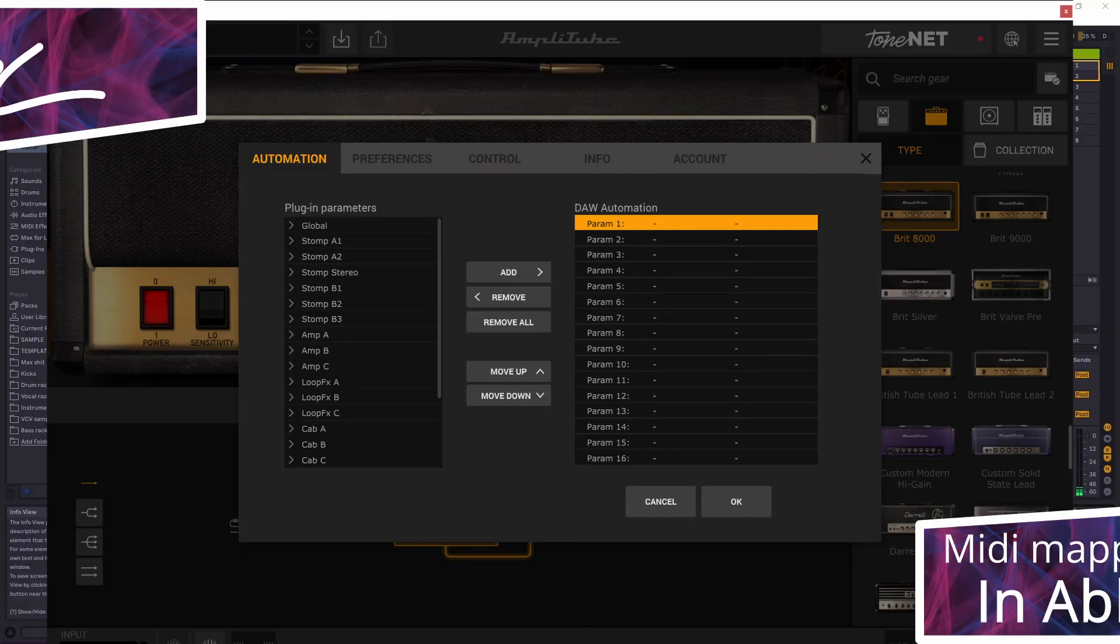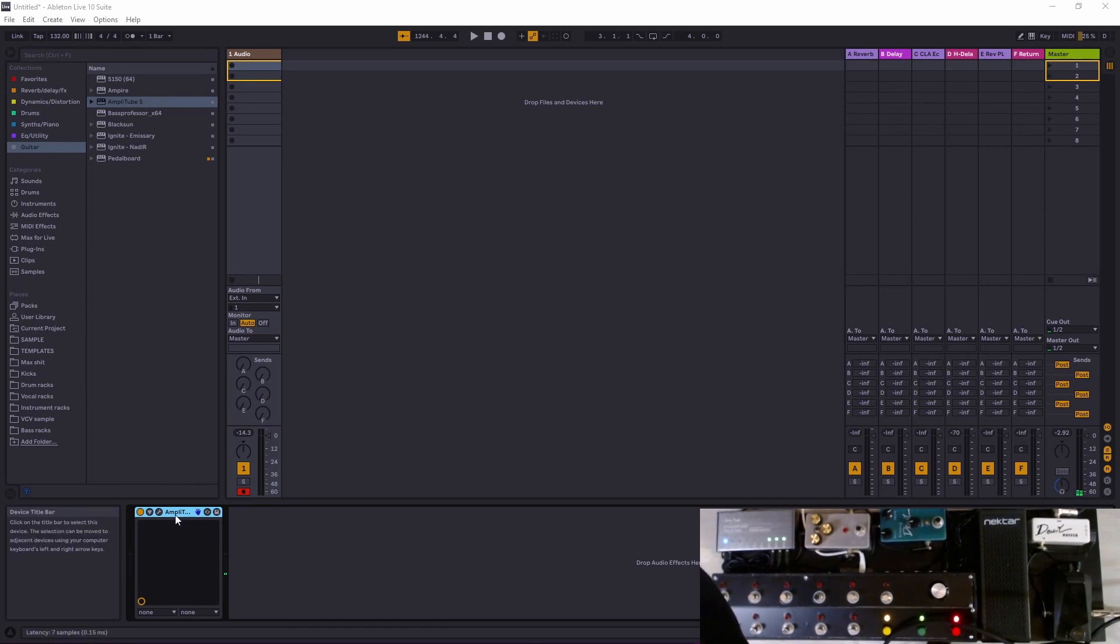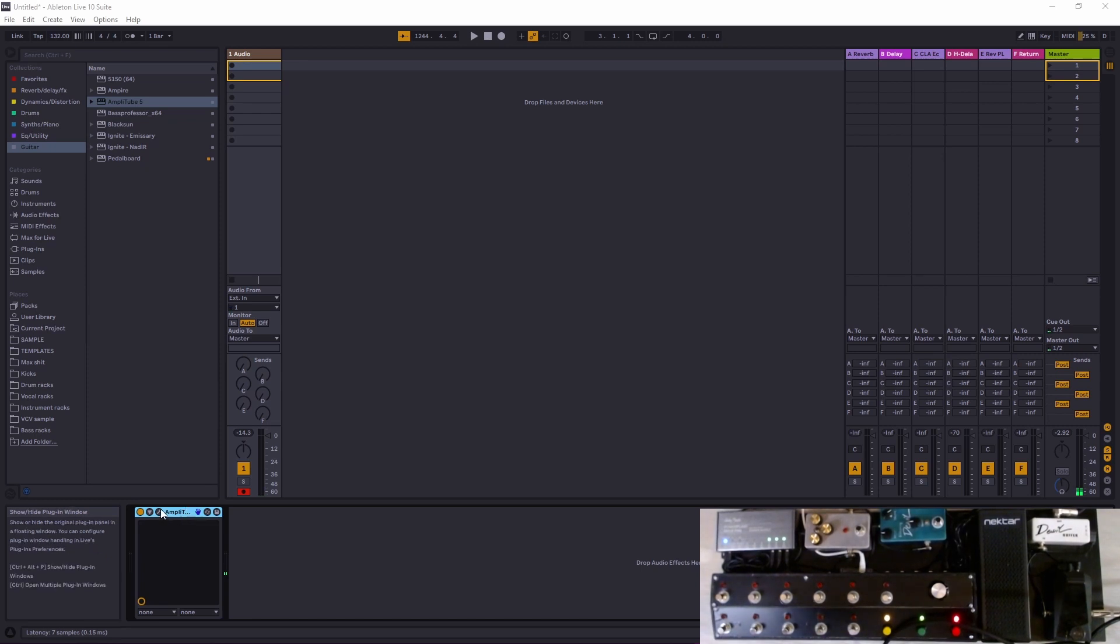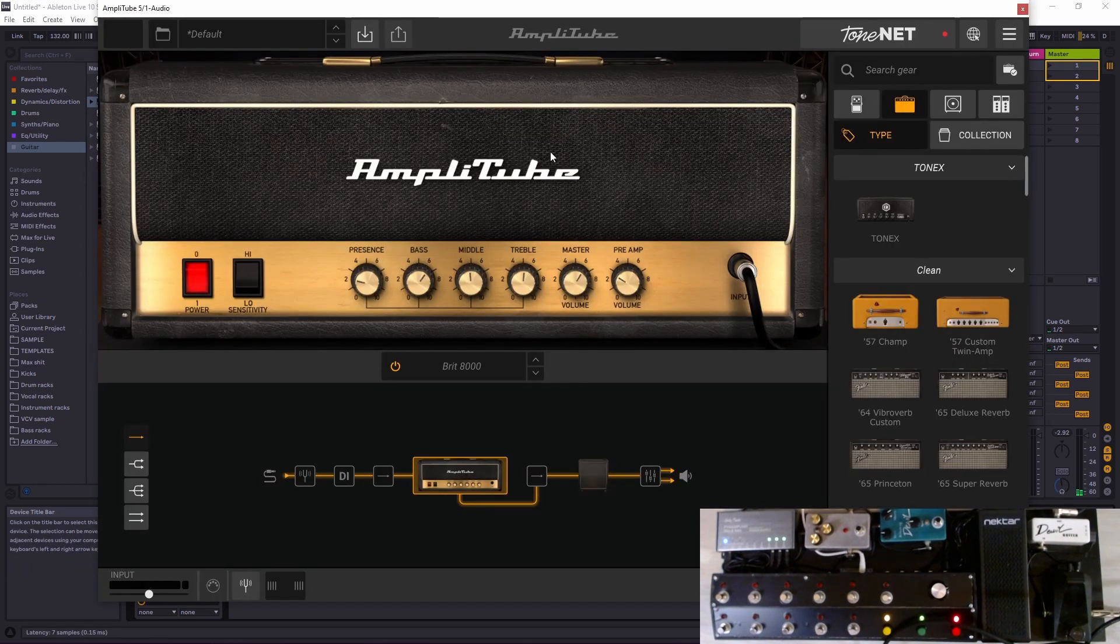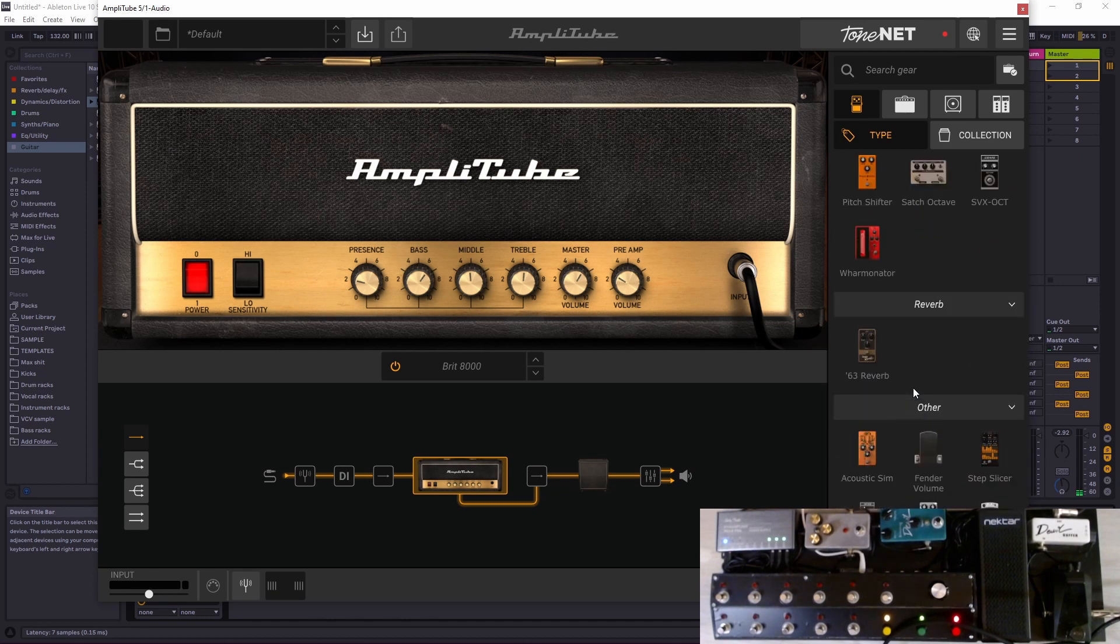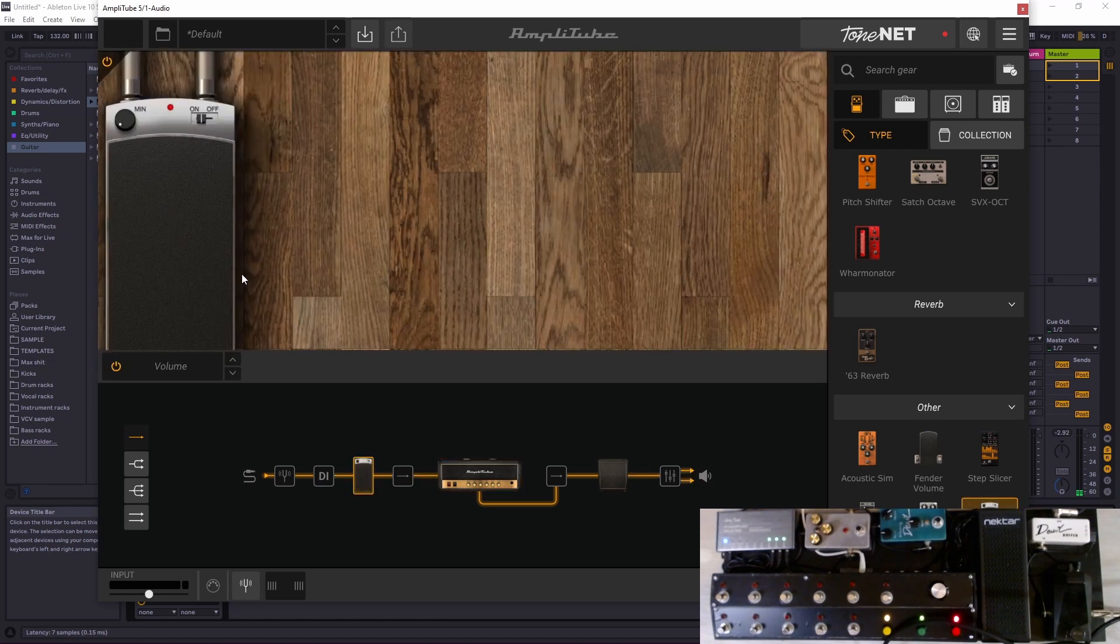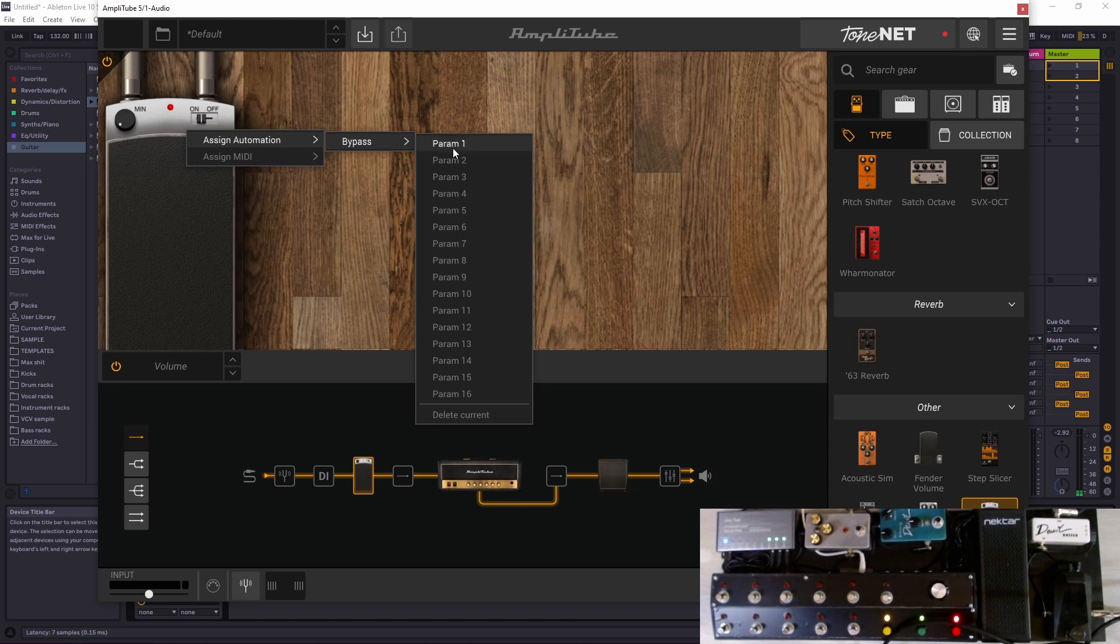Hello, it's the devil and in this one we will map our MIDI controller in Ableton. We have Amplitube loaded already on audio track 1 and we'll put a volume pedal on our chain.